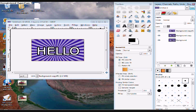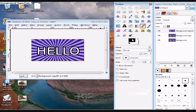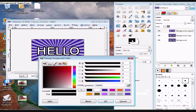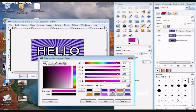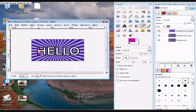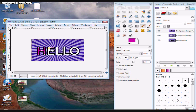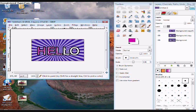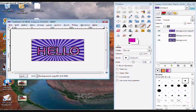Now take your pencil tool. Choose what color you want your first layer to blink. Now just color in all of your letters. I'm just going to do it messily so it goes quicker. After you have your first layer.